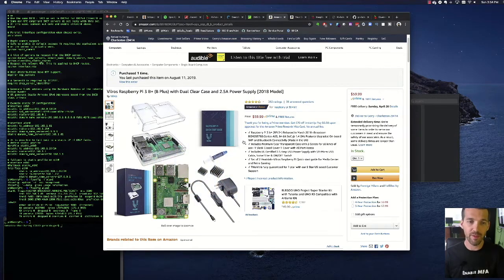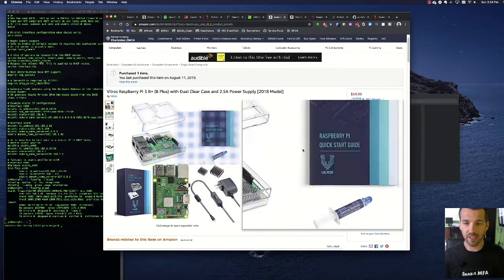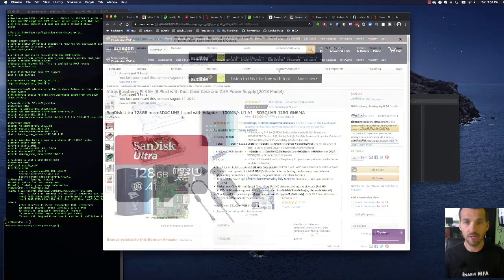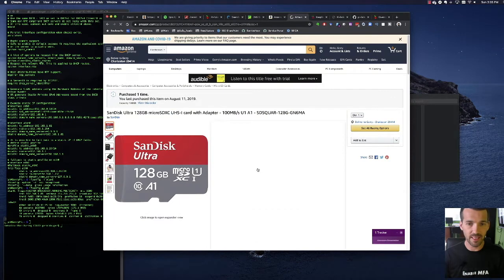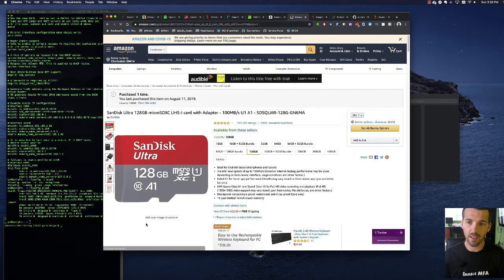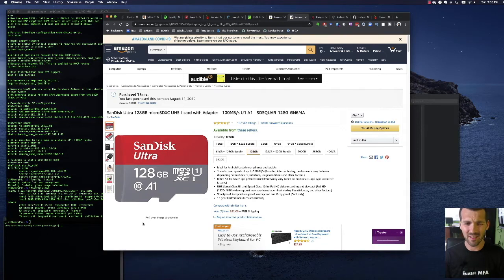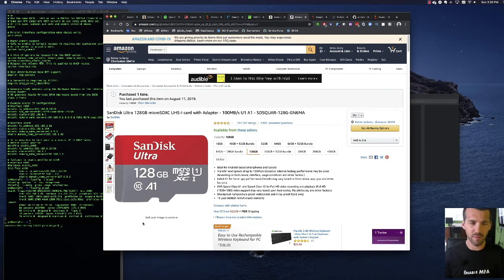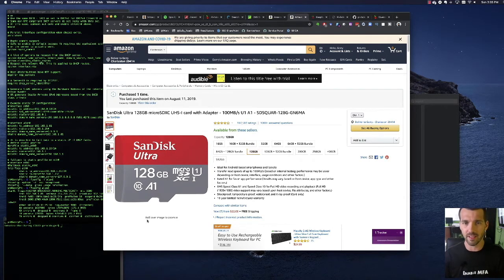So you basically just put it together, you get a nice little case. You also need to get an SD card. I got a 128 gigabyte one, which is plenty. I don't know exactly the size of the Raspbian distro that comes on this, but it's plenty, 128 gigs.